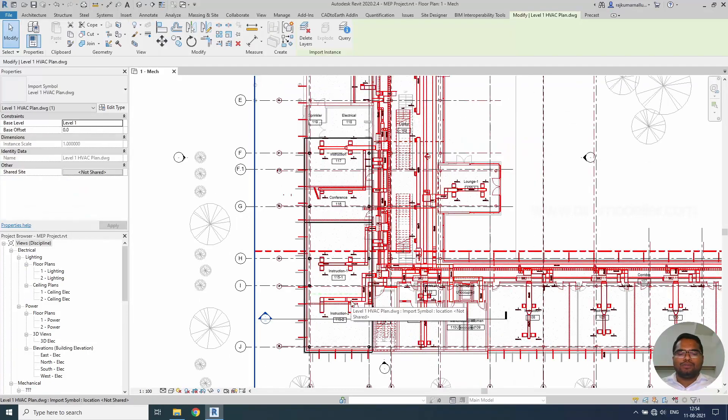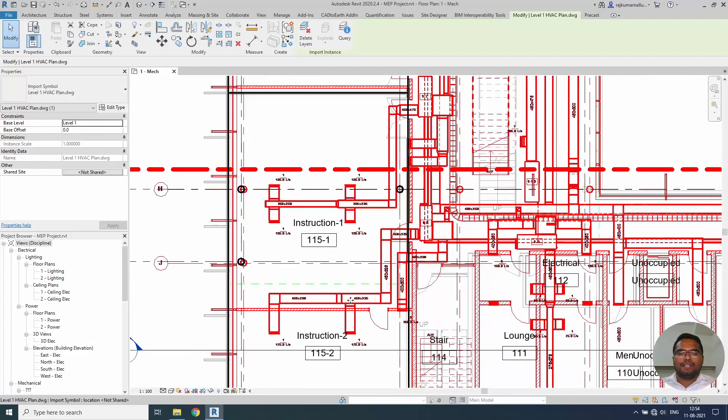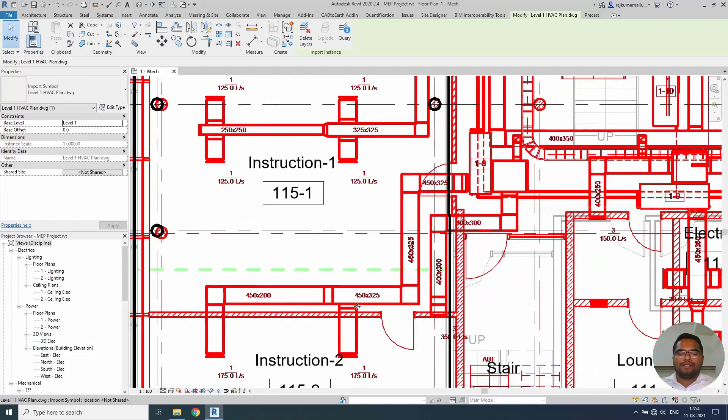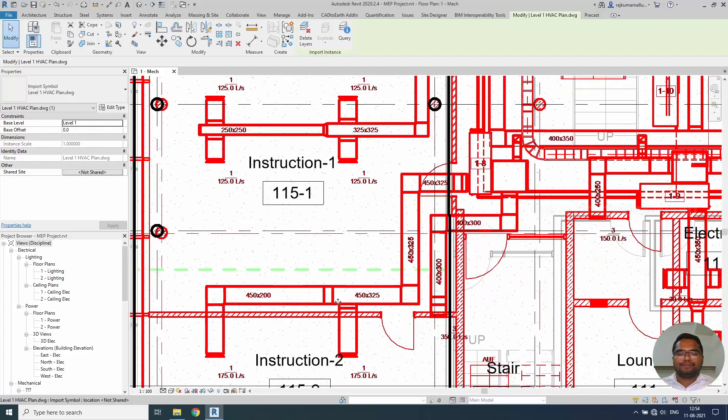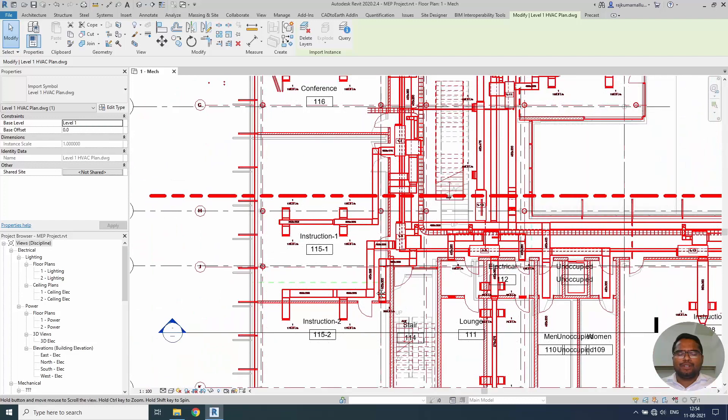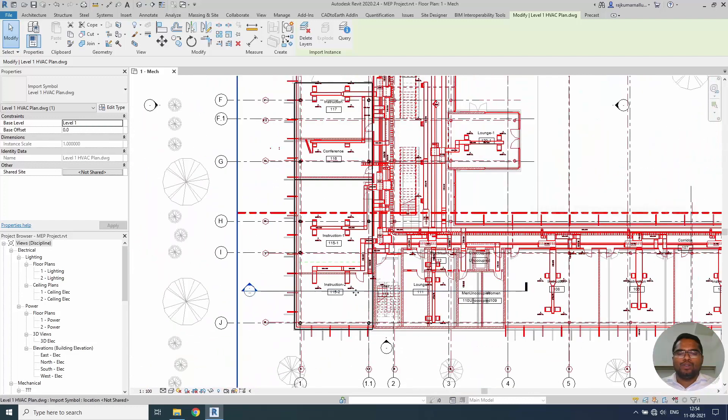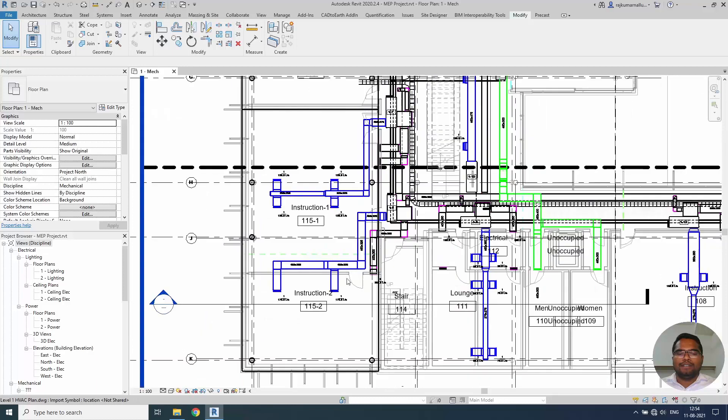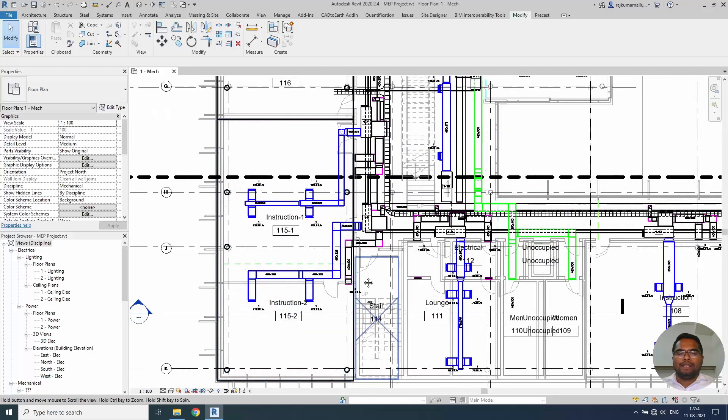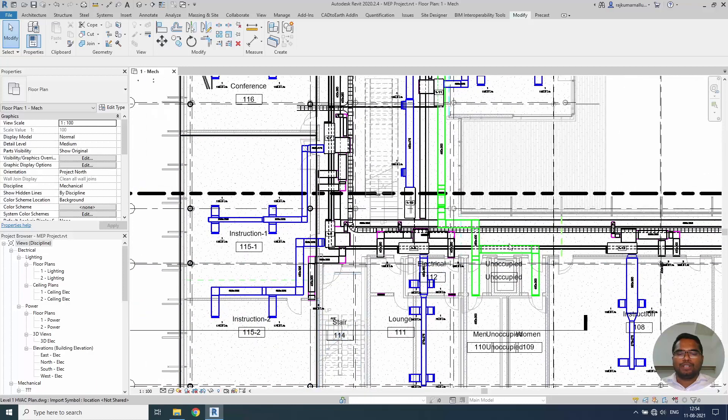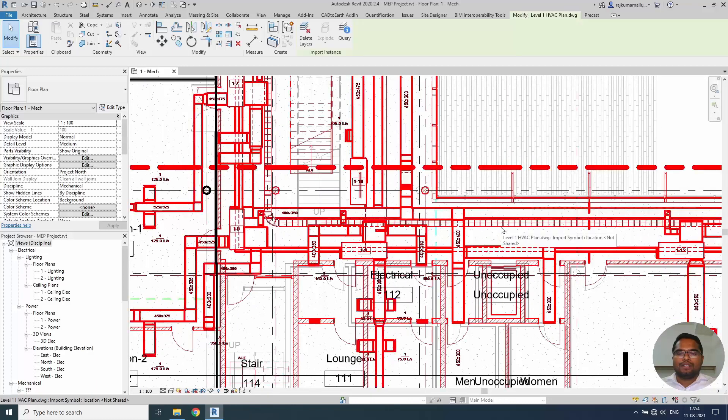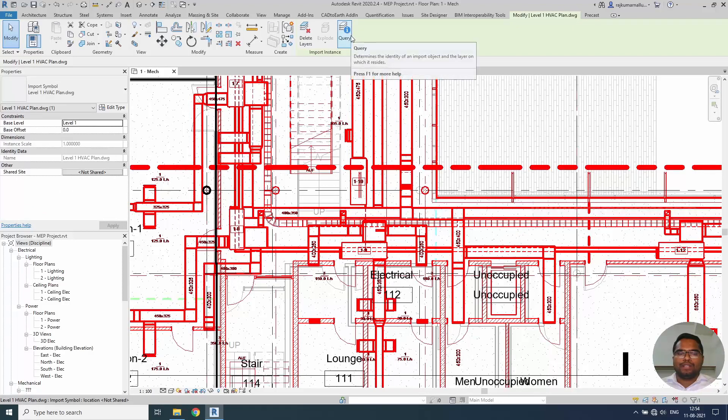You have to control this Revit DWG file once it is linked. So what are the elements that you want to model. For example in this view we want to model only the ductworks. We don't need any pipe works or cable trays. We can control them by using selecting this option and you have this option to query or delete.